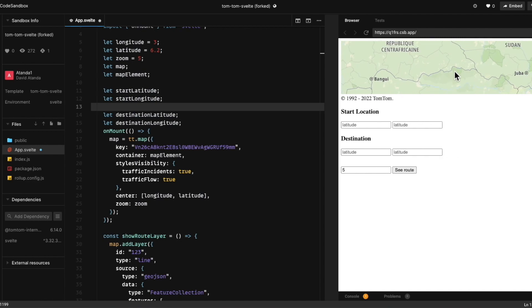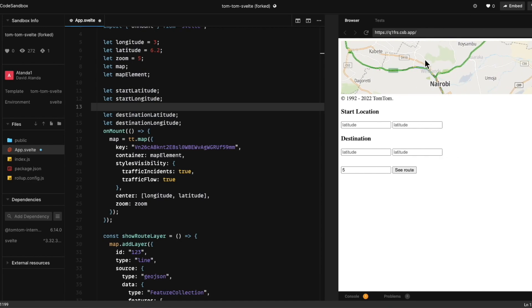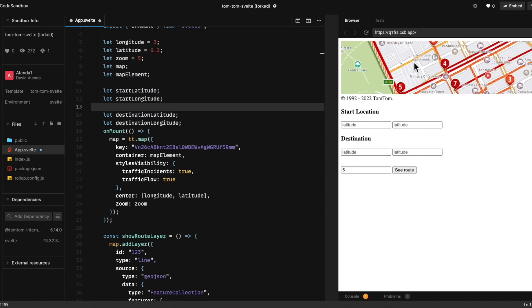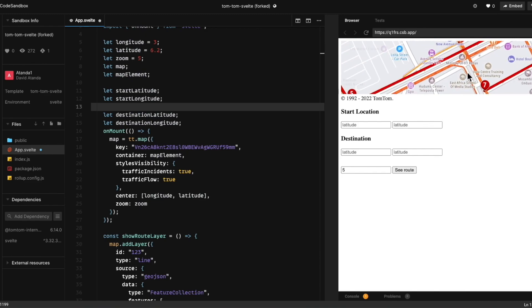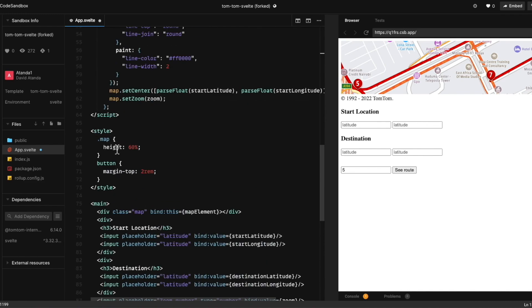I just think we can do something better. Let's navigate to the city of Nairobi. I can see some traffic here, traffic incidents. This map is quite small to see. Let's change that.